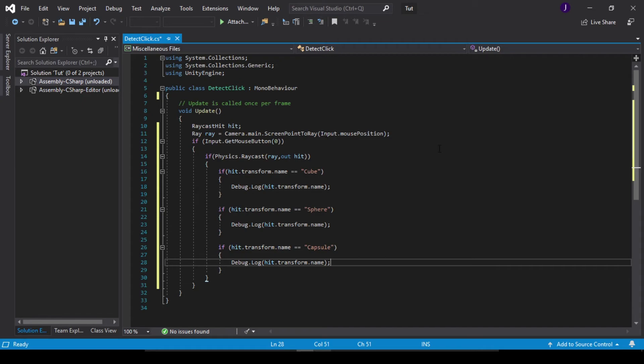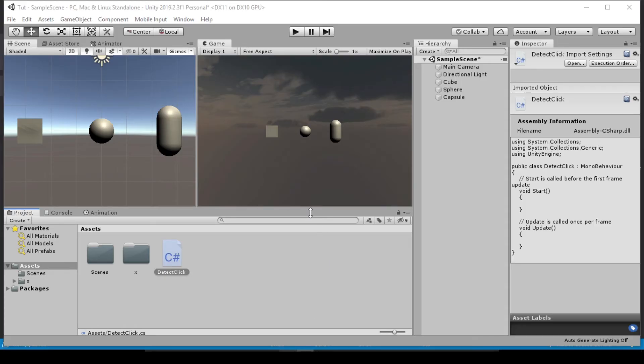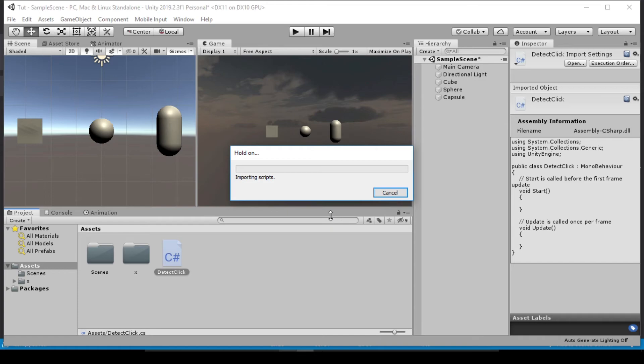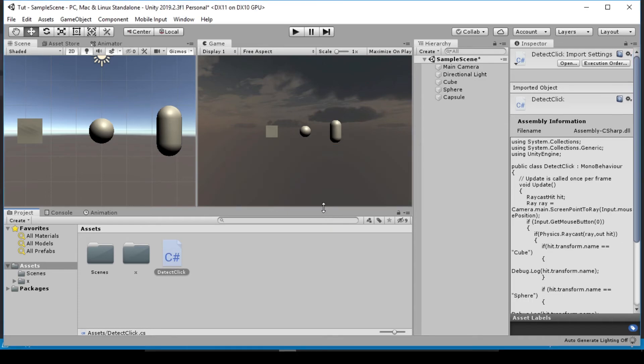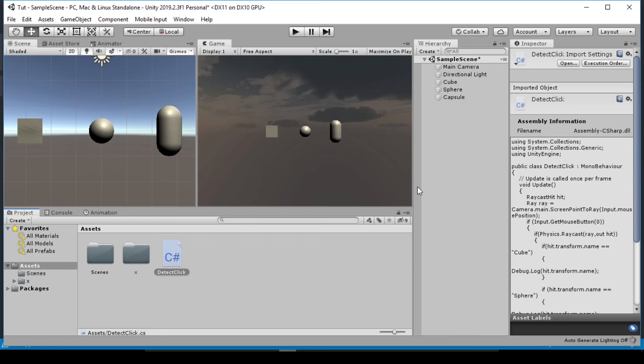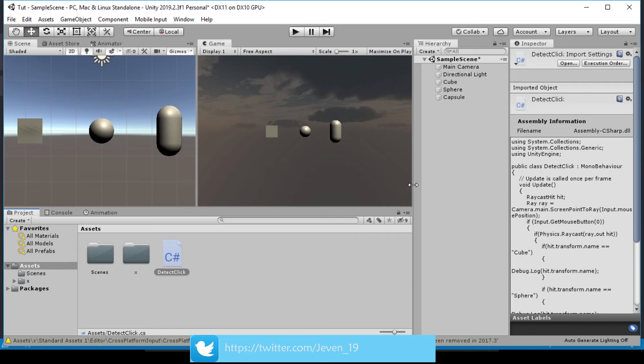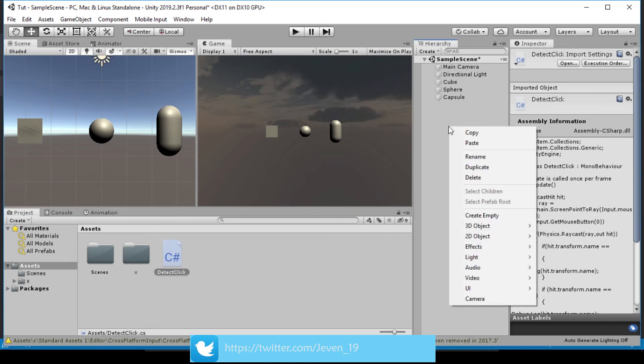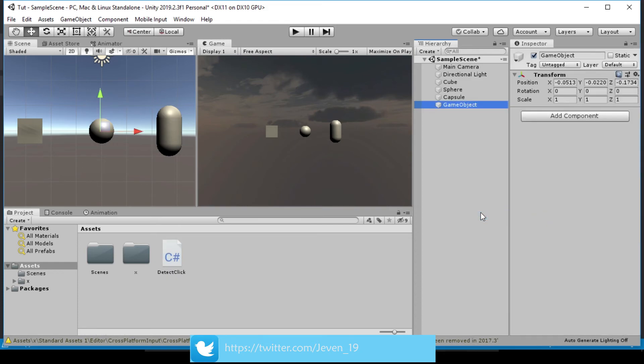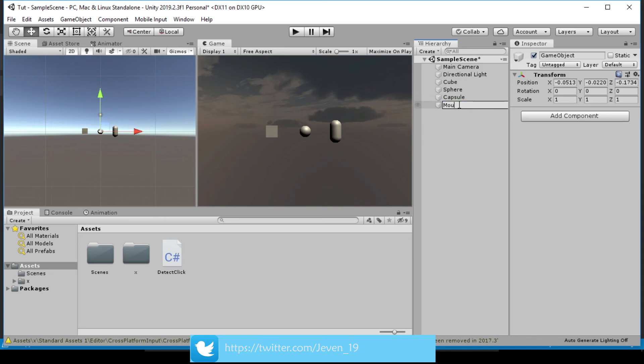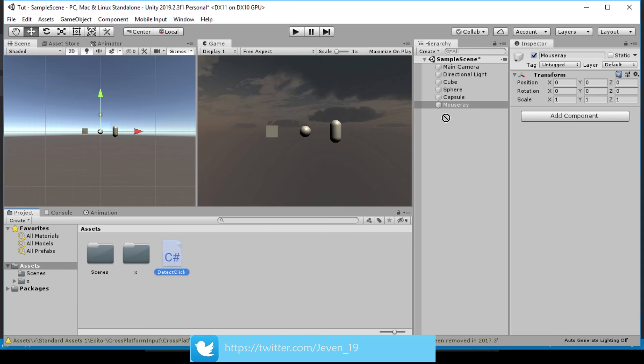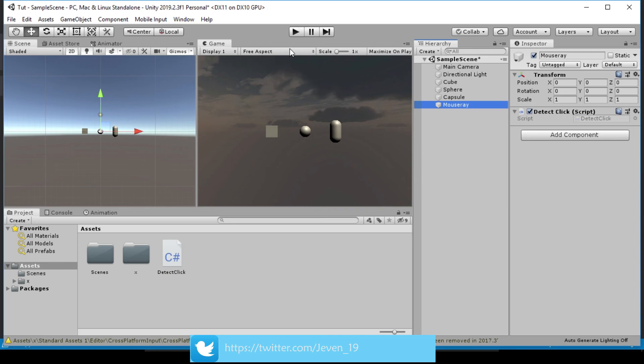So with this done we can save and head back into Unity. Once this is done loading, we can go ahead and right click on our hierarchy, create an empty game object. Let's call this Mouse Ray. Now we can drag, reset this so it's at the middle, and then drag this Detect Click onto the Mouse Ray and then let's play our game now.